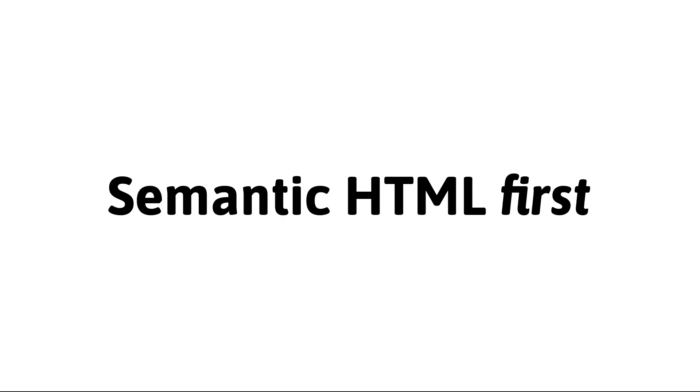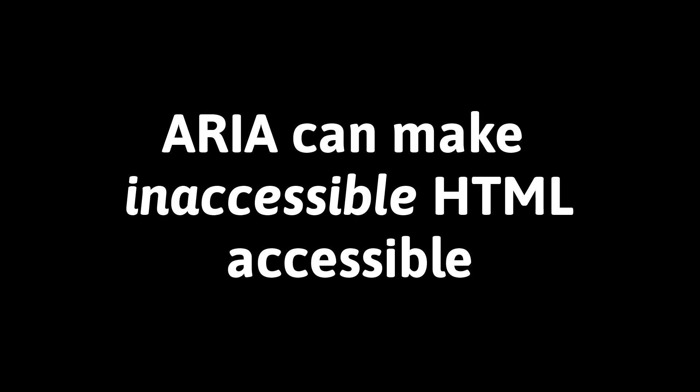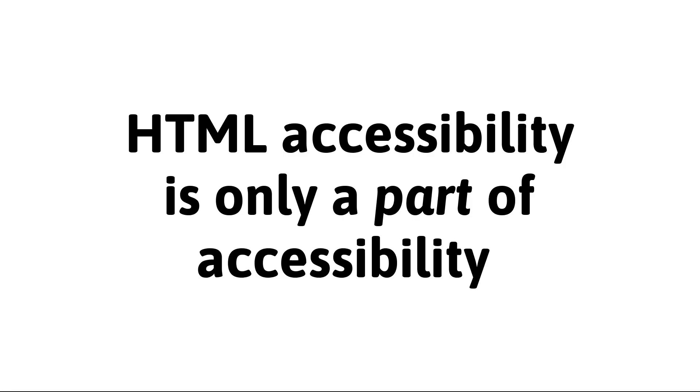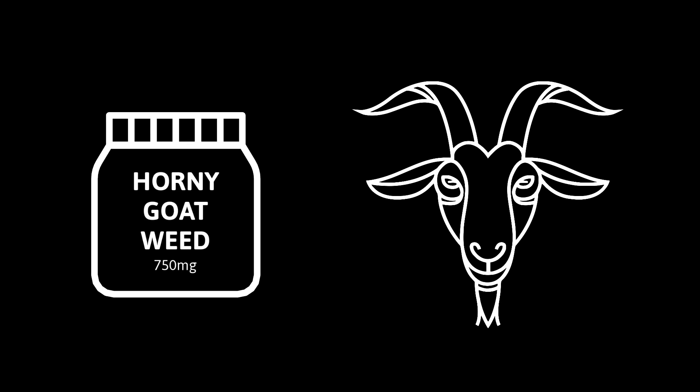In summary, ARIA can help make interfaces more compatible with assistive software like screen readers. Yes, that means blind people, but also visually impaired people, dyslexic folks and anyone who wants to convert a webpage into an ad hoc podcast or audiobook. But, mostly you can do this and more efficiently with native semantic HTML. So only use ARIA to repair HTML or to add semantics native HTML doesn't offer. Remember that ARIA doesn't make HTML accessible, it makes inaccessible HTML accessible. And don't forget that HTML accessibility is only part of accessibility. Finally, do not give sexual health supplements to goats, especially if they are already in a heightened state of arousal.